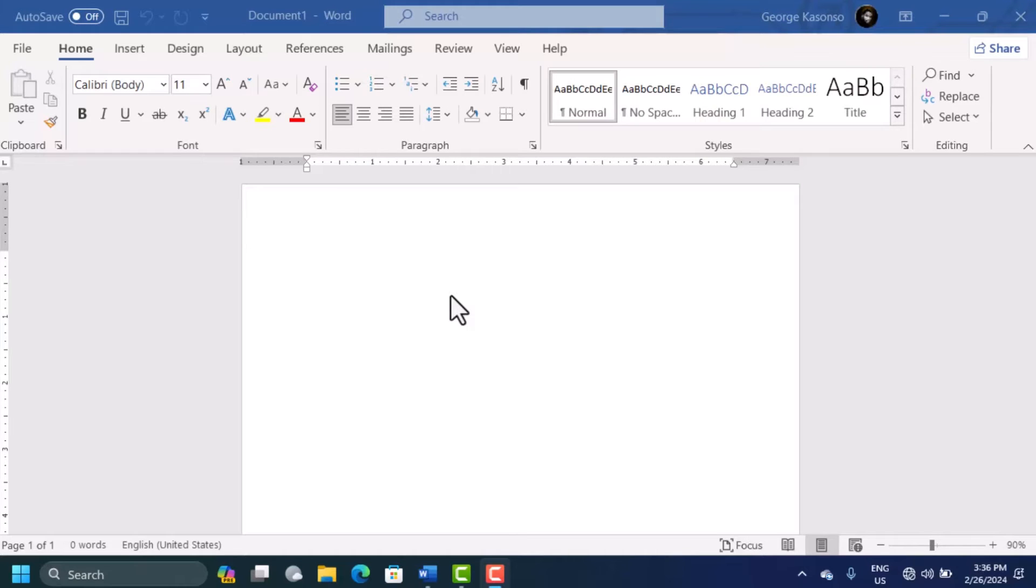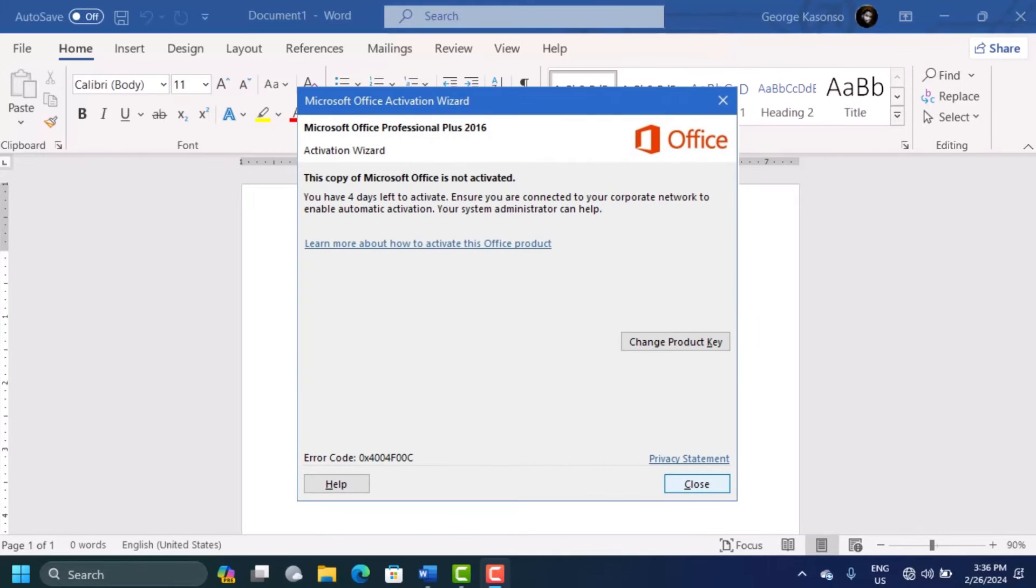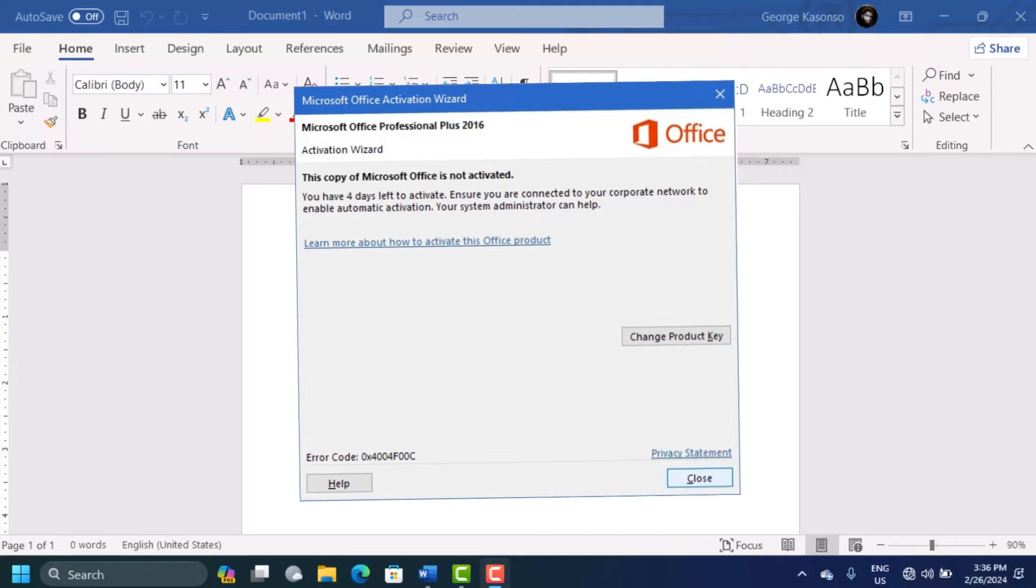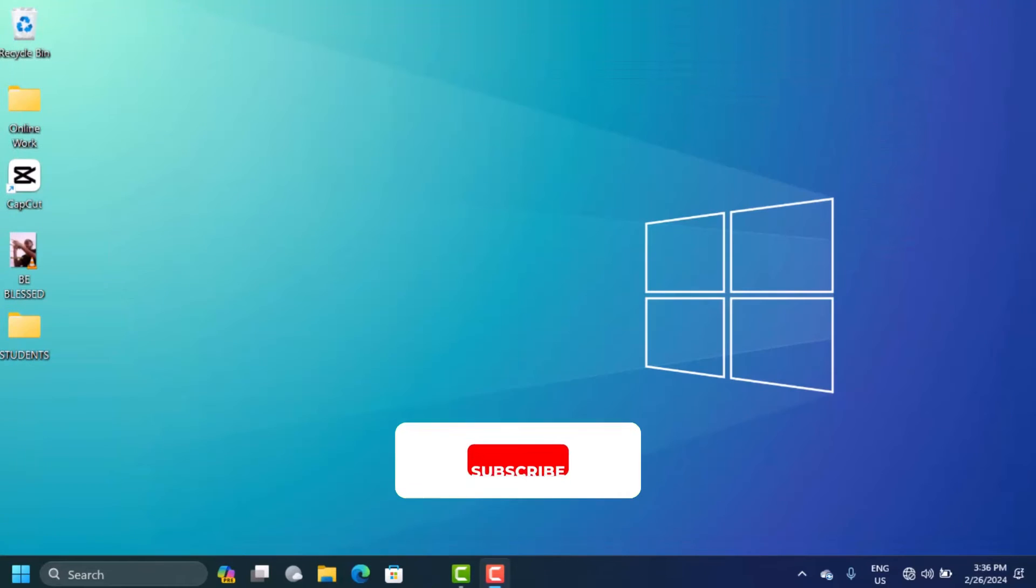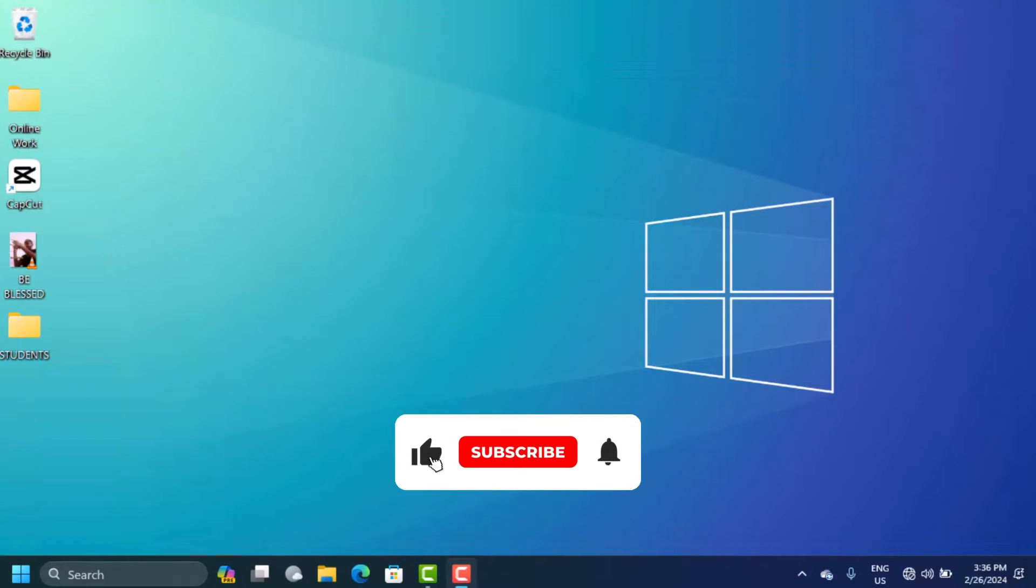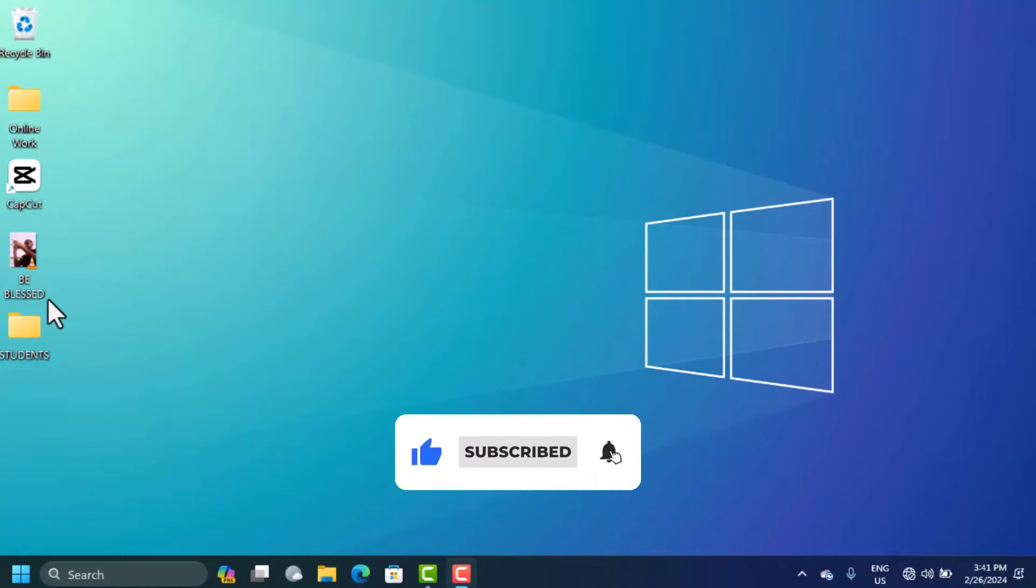In this video, you're going to learn how to get rid of the Microsoft Office activation wizard which says the copy of Microsoft Office is not activated. Follow me step by step and don't miss any part.